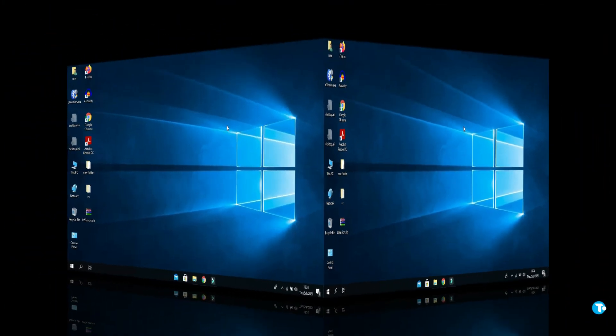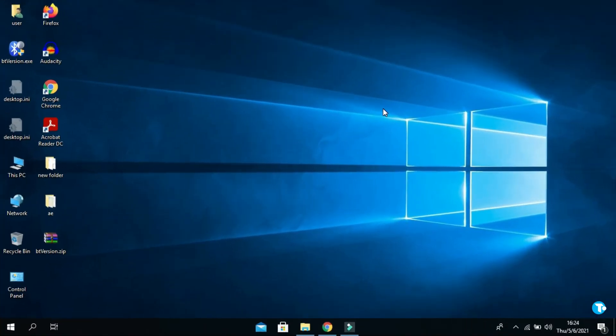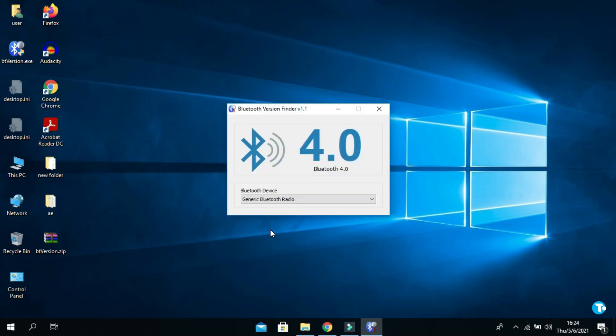If your PC or laptop has a Bluetooth device, after clicking on it you will see this window showing Generic Bluetooth radio.